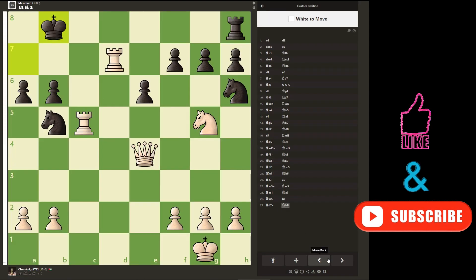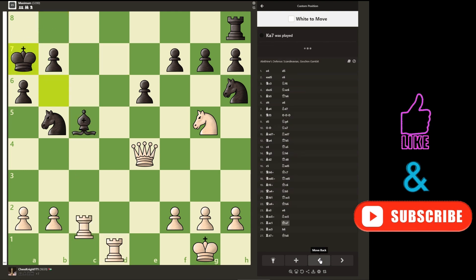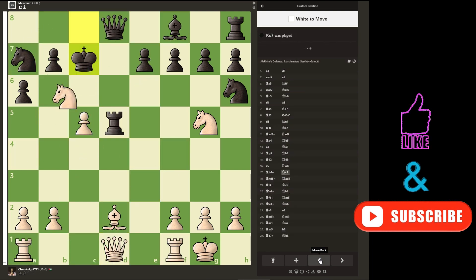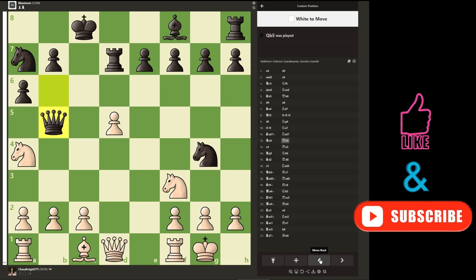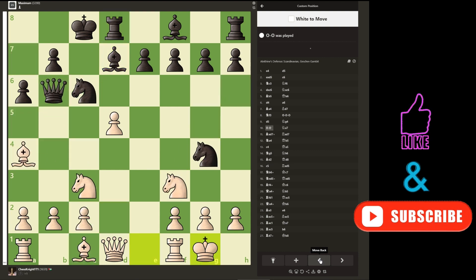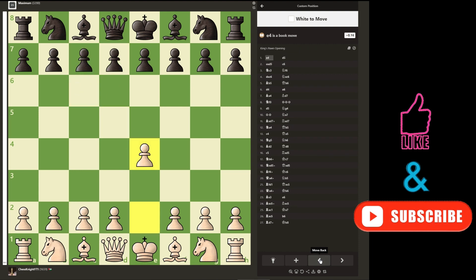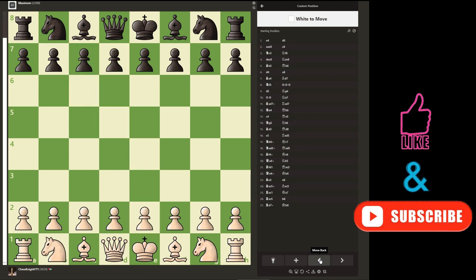Now you go back to the first move. This method is not as effective as game reviews, but you can analyze your game move by move and find your mistakes. The engine will show you what the best move is.